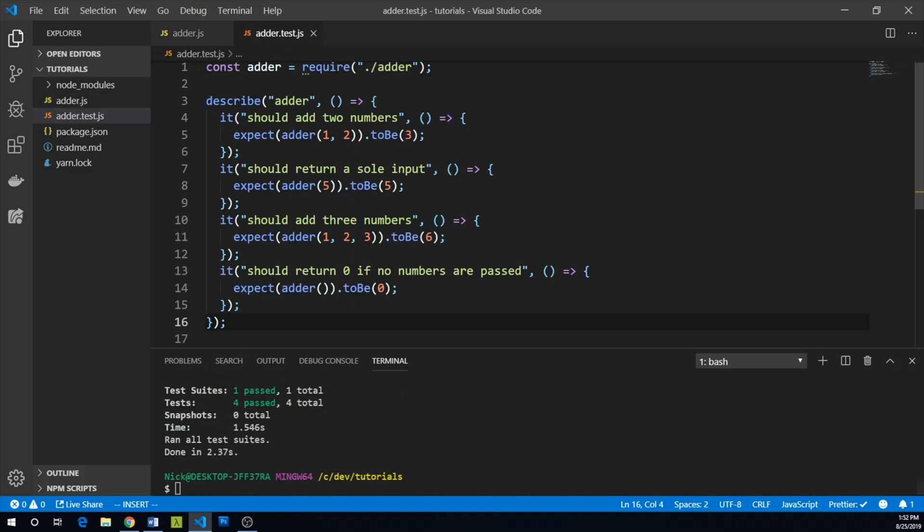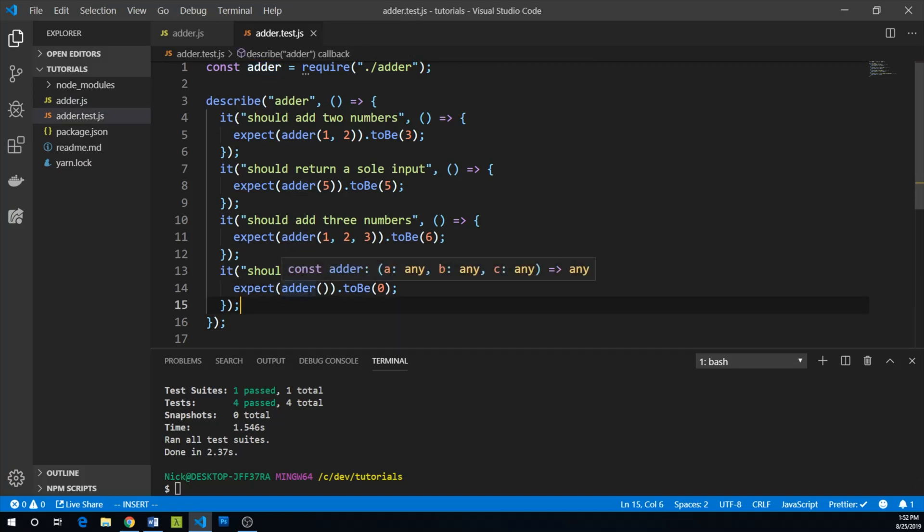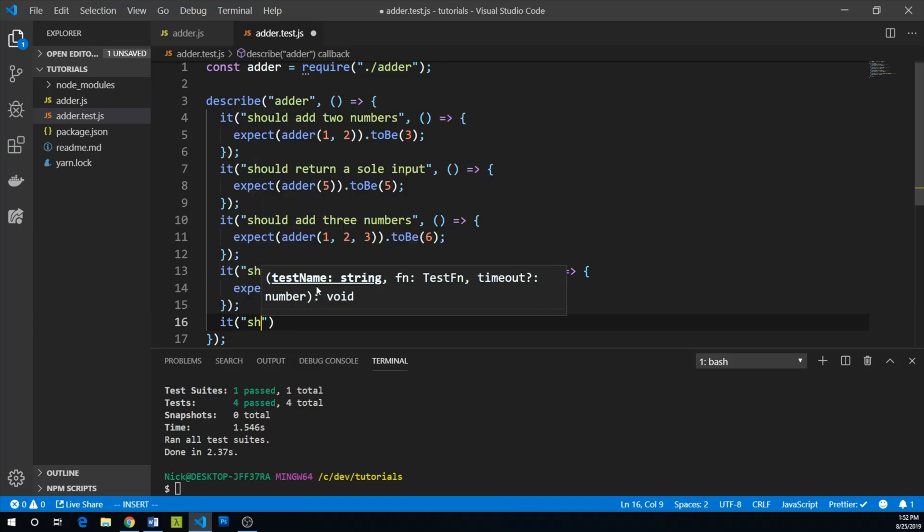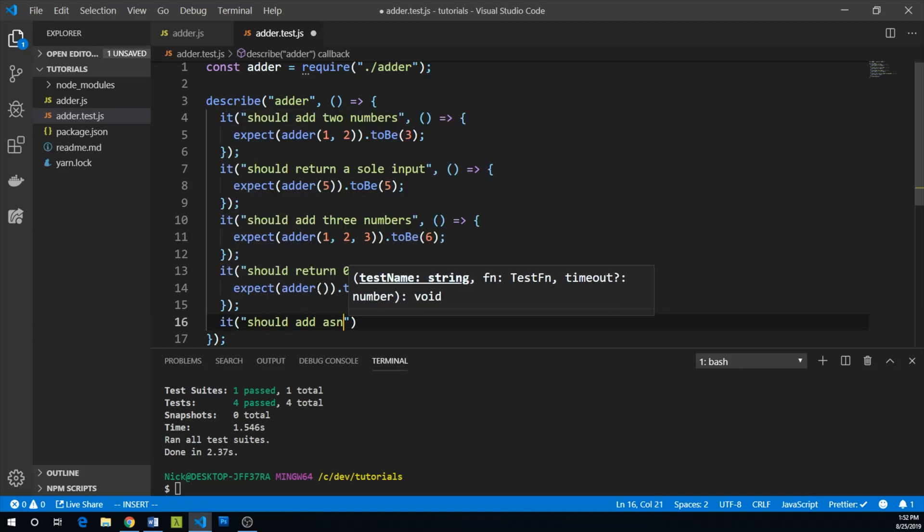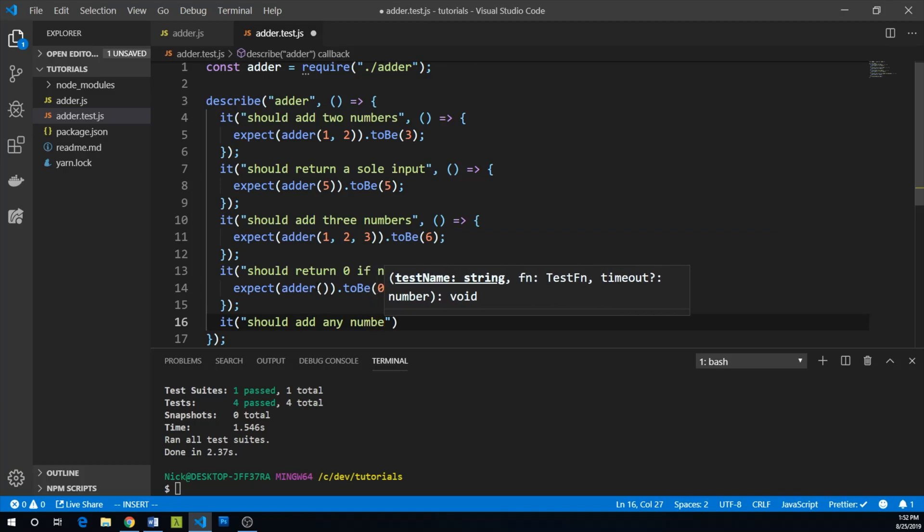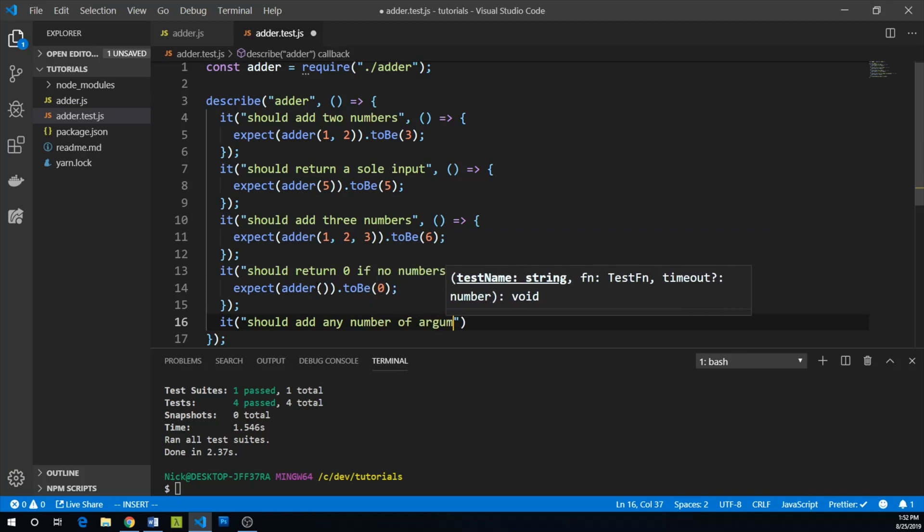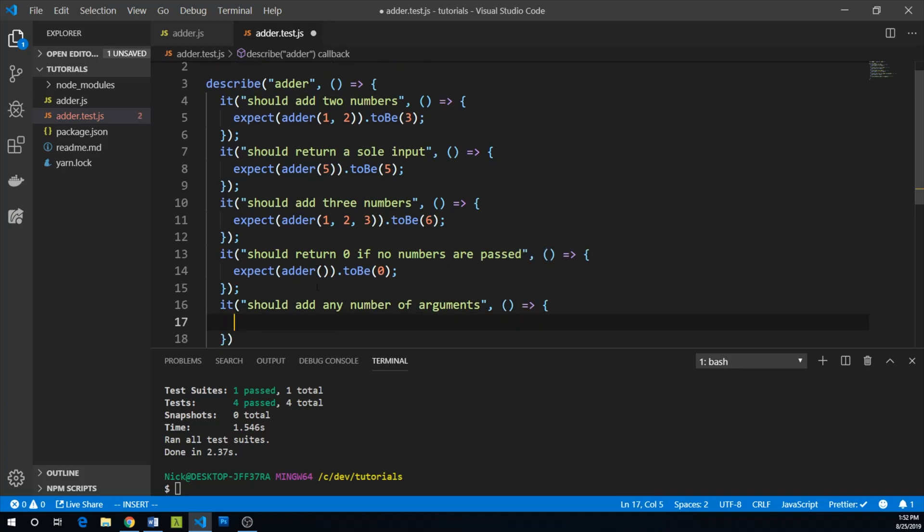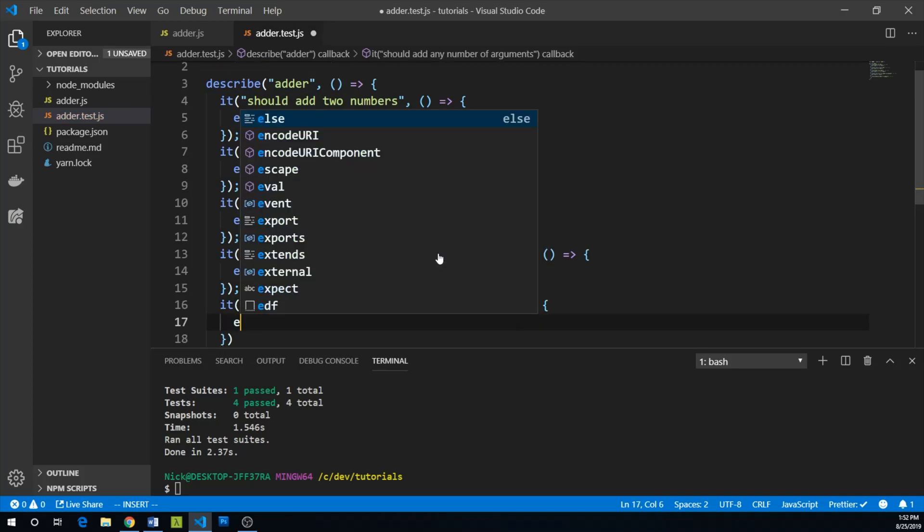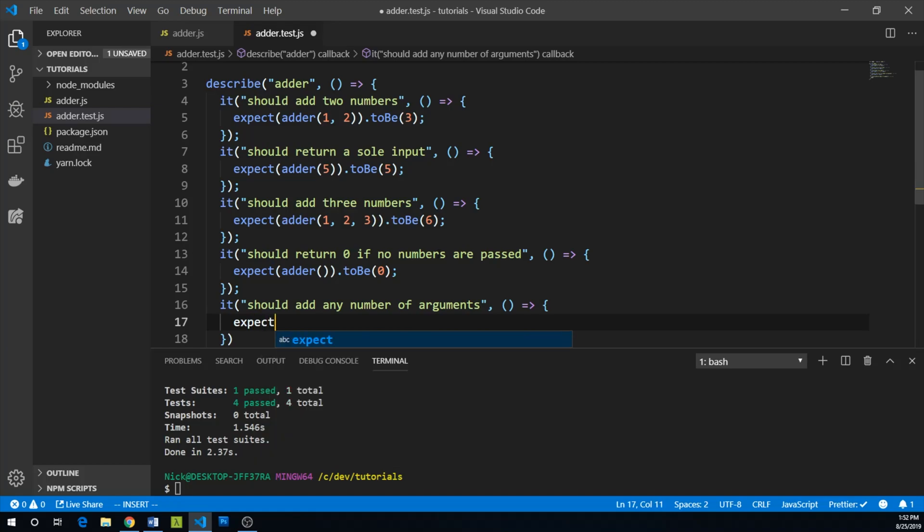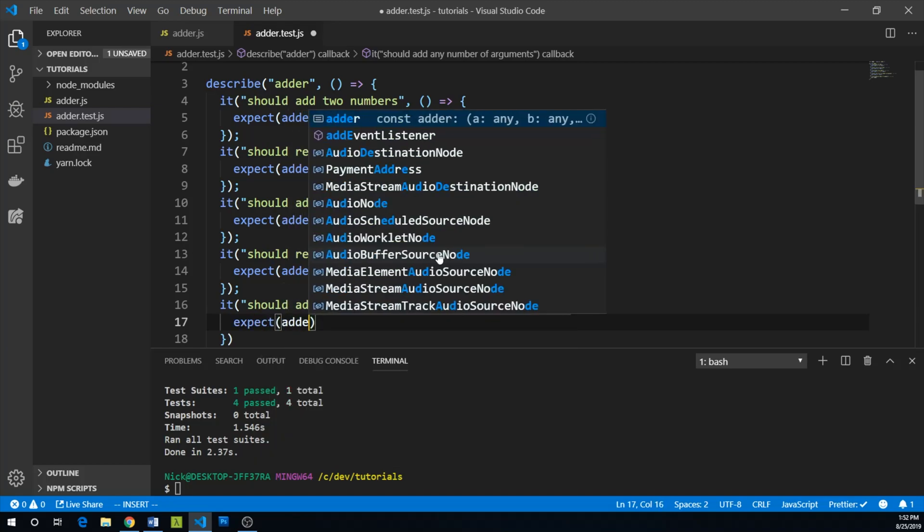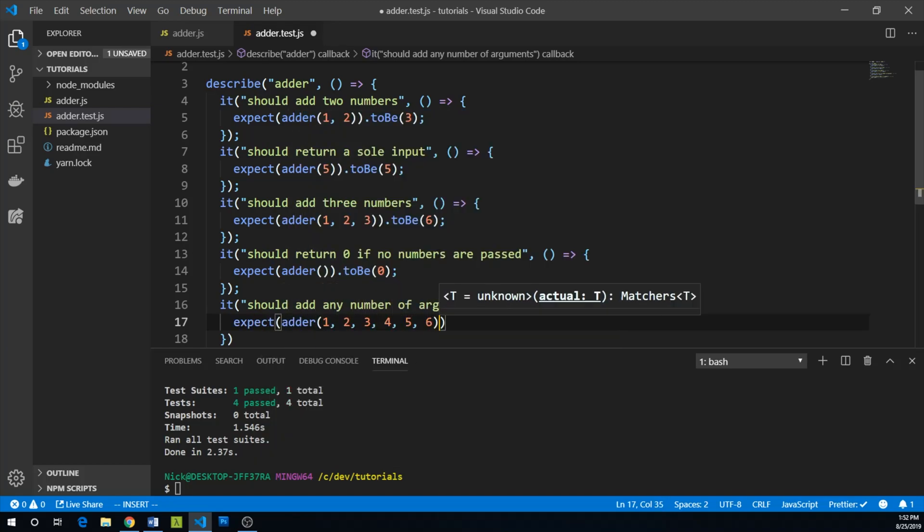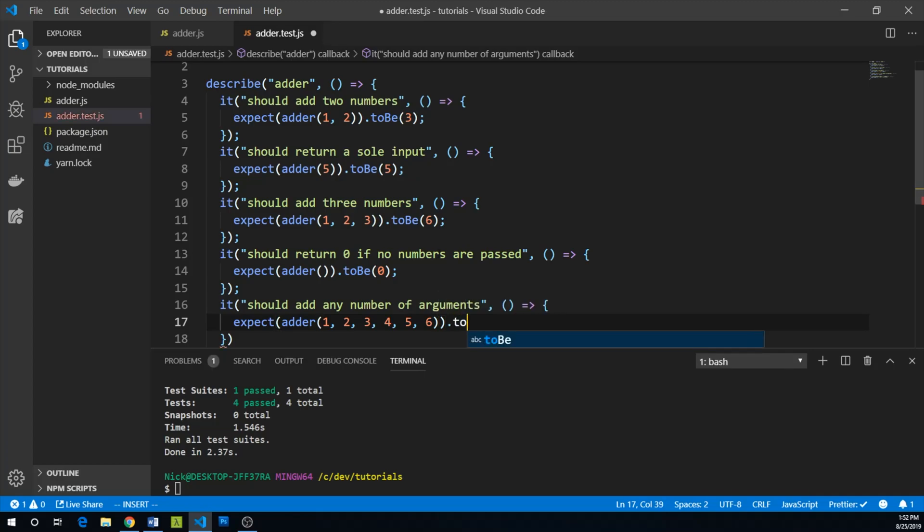And then we have one final criteria that's thrown our way. It should add any number of arguments. Okay. So to test this out, perhaps we will say expect adder one, two, three, four, five, six to be 21.